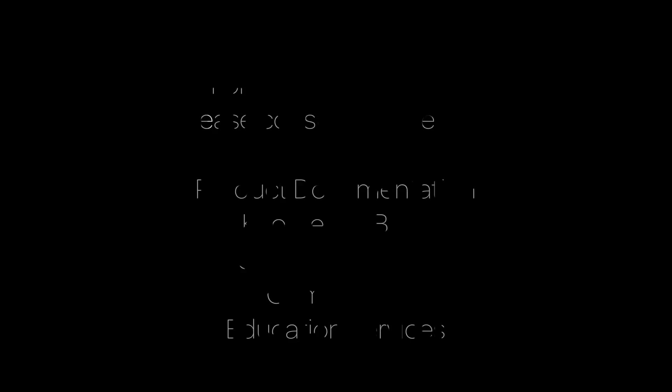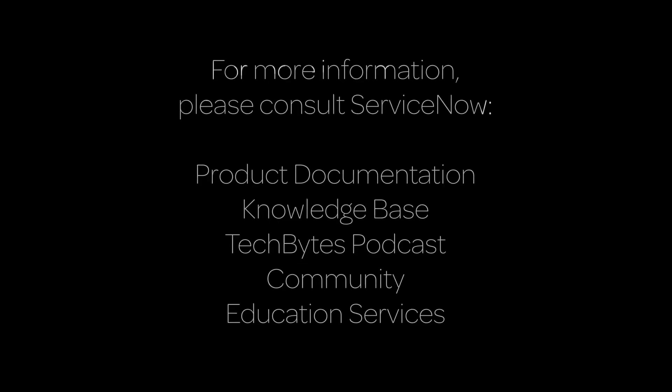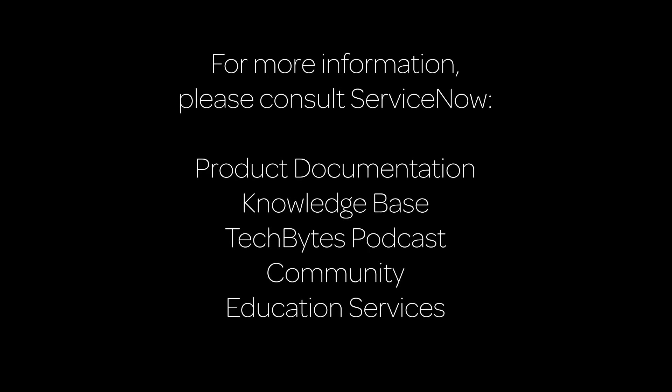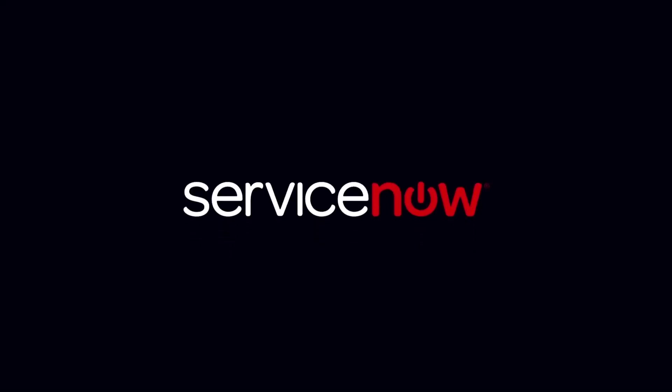For more information, please consult our product documentation, knowledge base, or podcast, or ask a question in the ServiceNow Community. For cost-effective training solutions, contact ServiceNow Education Services.